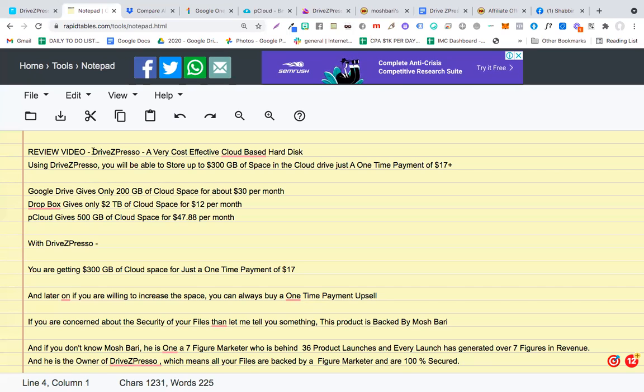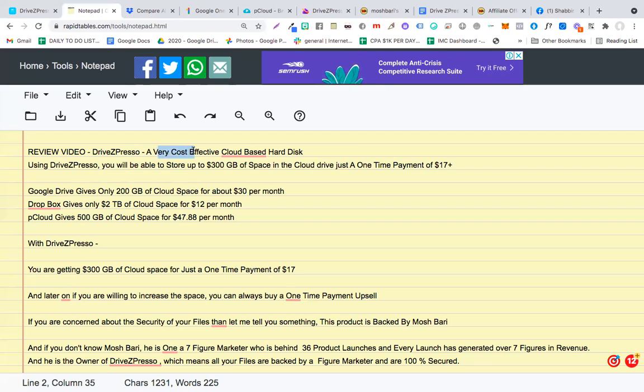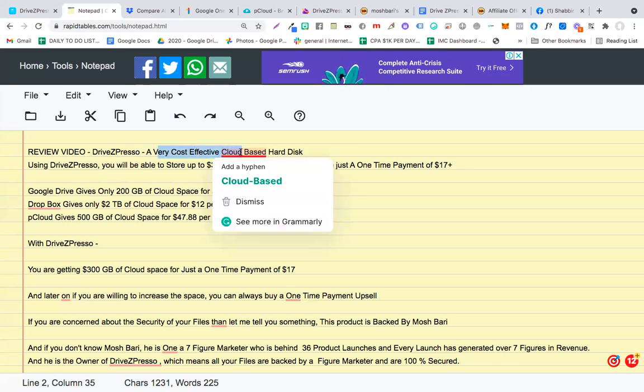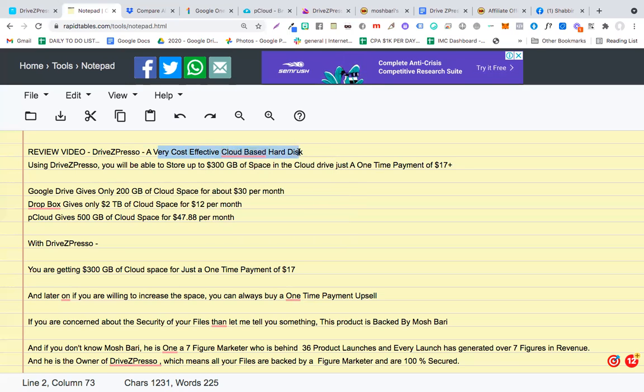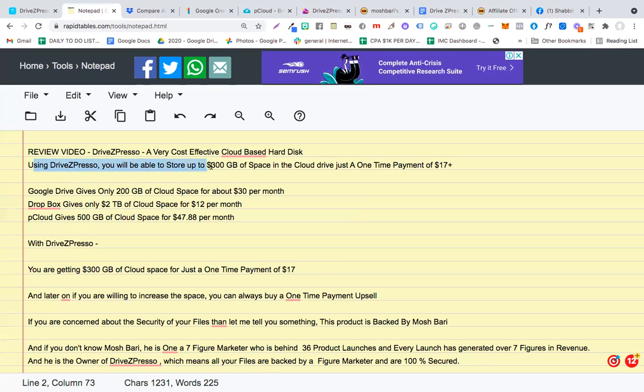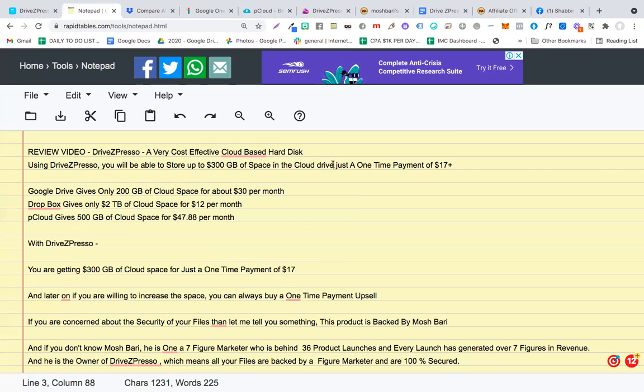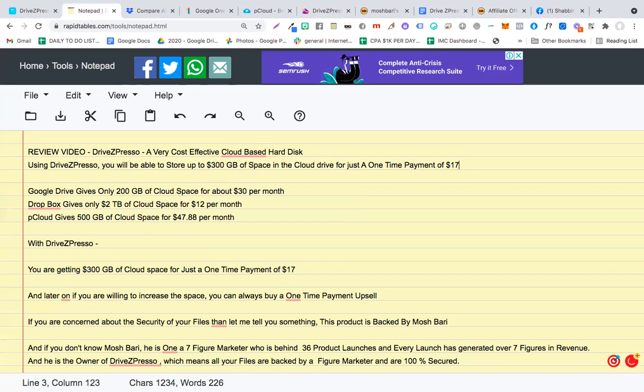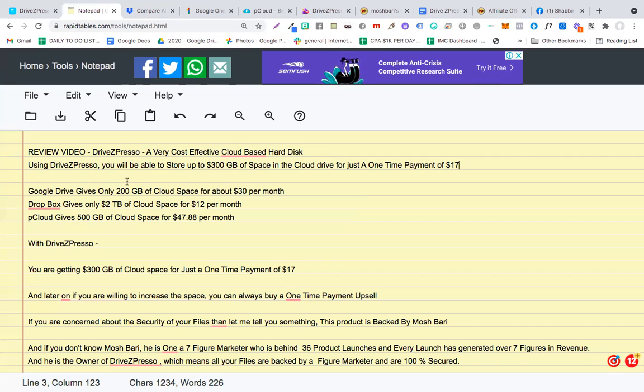We are talking about a tool called DriveZpresso. This is a very cost effective cloud-based hard disk, and using DriveZpresso you will be able to store up to 300 GB of space in the cloud drive for just a one-time payment of $17. Yes, that's correct. Now before we jump into the details on how DriveZpresso works, let me show you something.